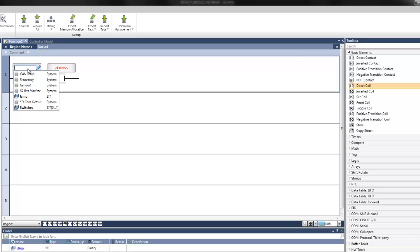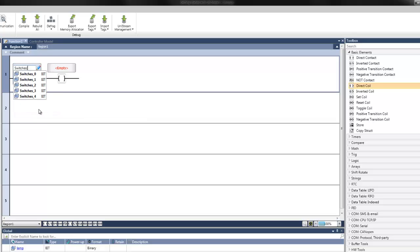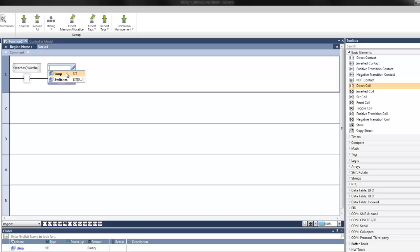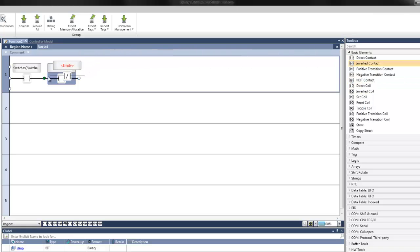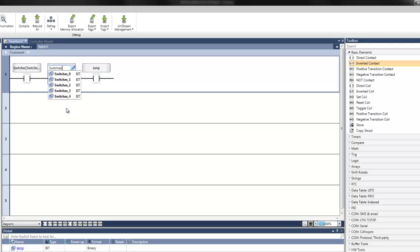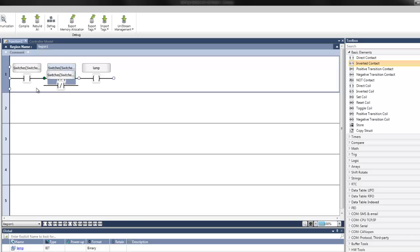For the direct contact, we can assign one of the switches from an array. Here's our array that we created for switches. When selecting from an array, it will automatically display the struct tag, and when we select it, it will show all the individual created elements. The direct coil can also be assigned a tag — for this example, it will be linked to our lamp tag. We can also add an inverted contact by dragging it into the ladder. Modifying the order of elements is also easy since you can drag elements in series or in parallel by placing them on a desired node. The node being selected will automatically display in green.